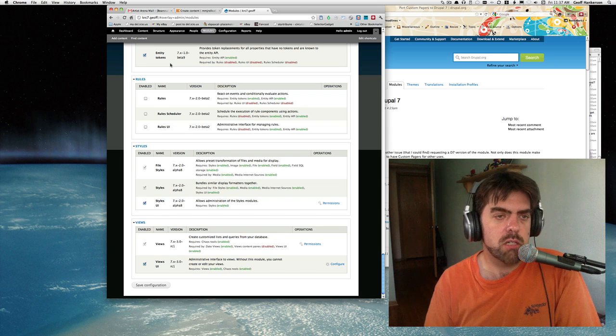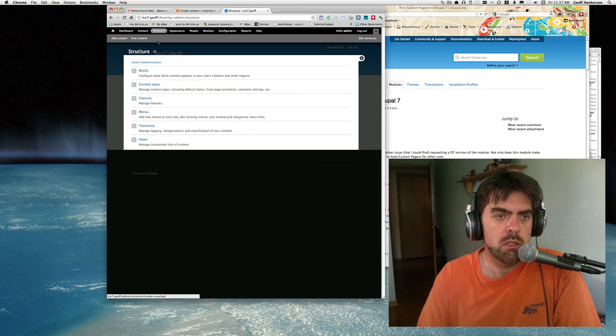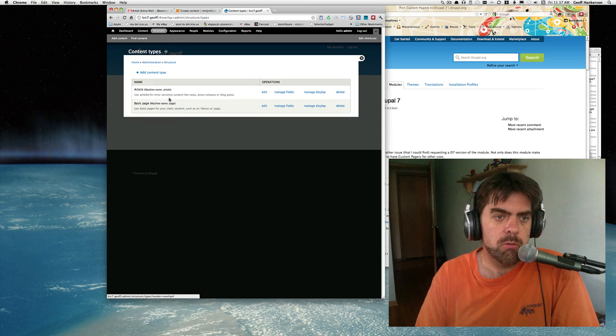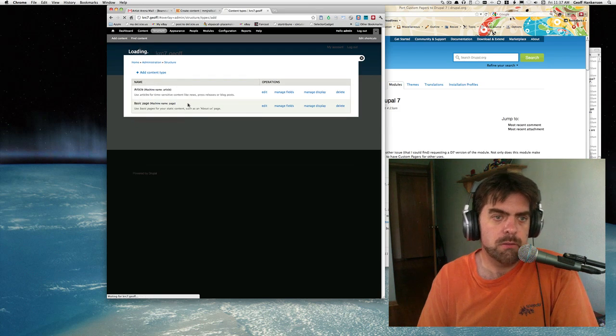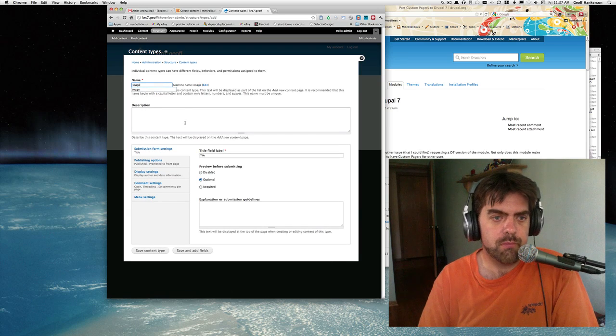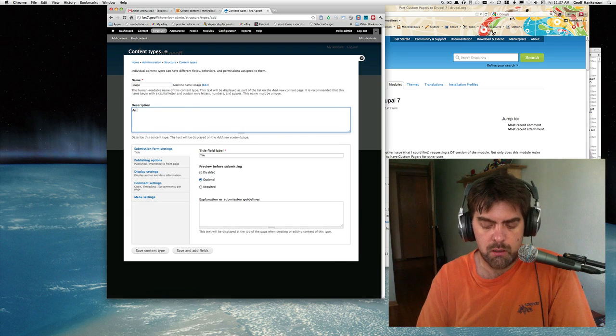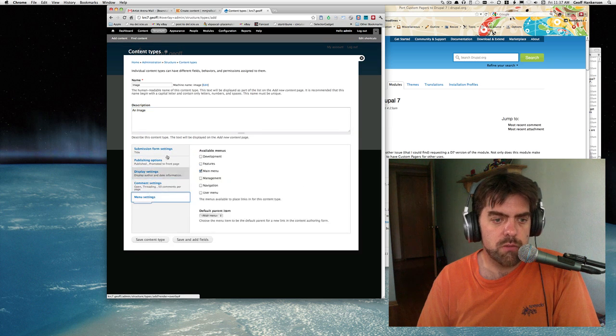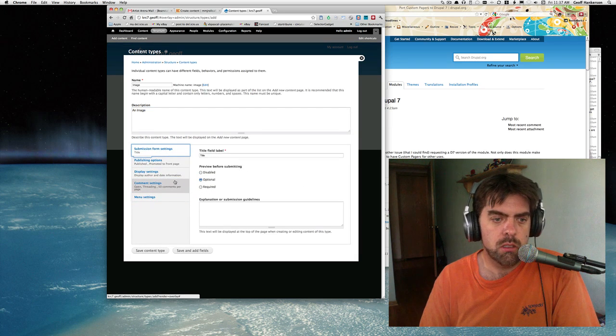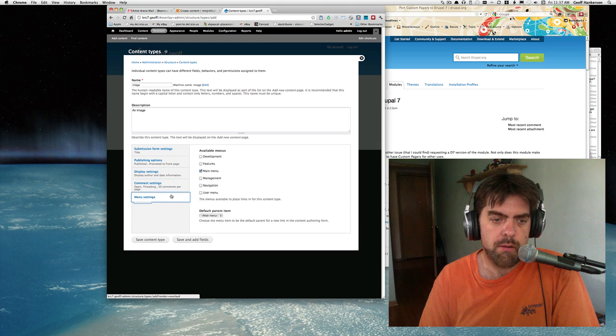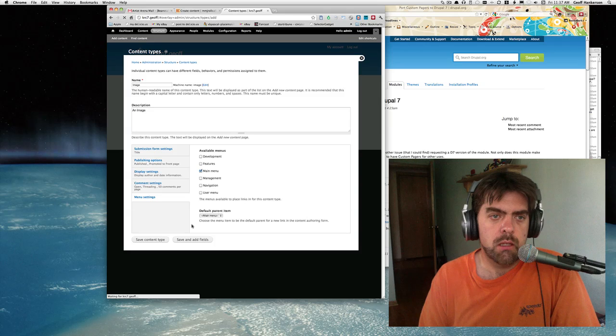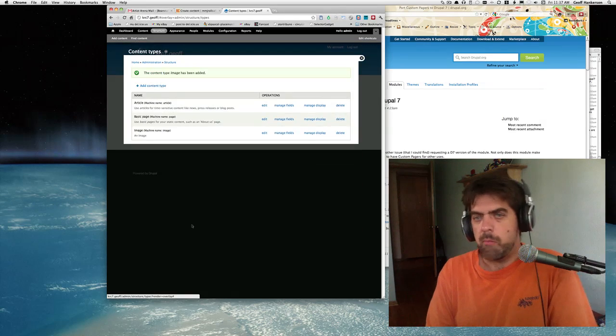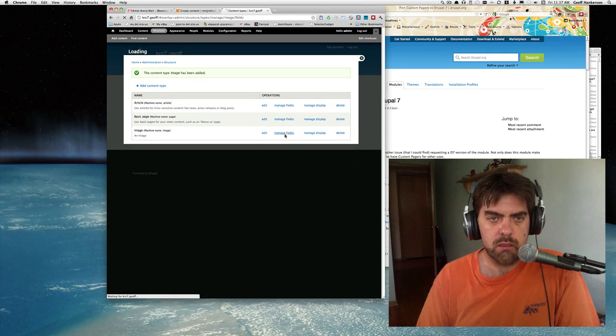The next thing we can do is create our content type. We'll go to structure, content types, and add one. It's called image, and I'm going to go with all the default options here and save it.